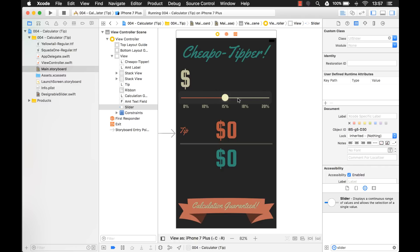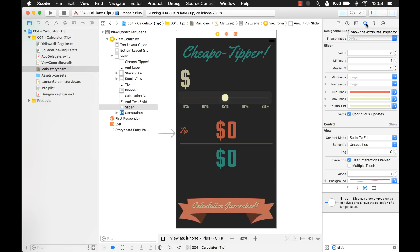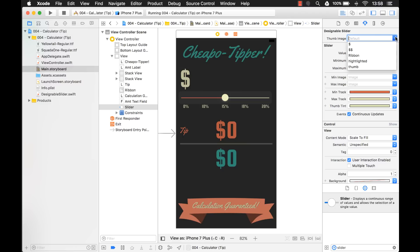So what we have to do is, right now, this is using the regular UISlider class. So we're going to change it to a designable slider, which is the one that we just created. Now if we go to the attributes inspector, we'll see a new property called thumb image. And that's the one that we just created. And we have these different images, so I'm just going to pick thumb. And there it is. So that looks great.